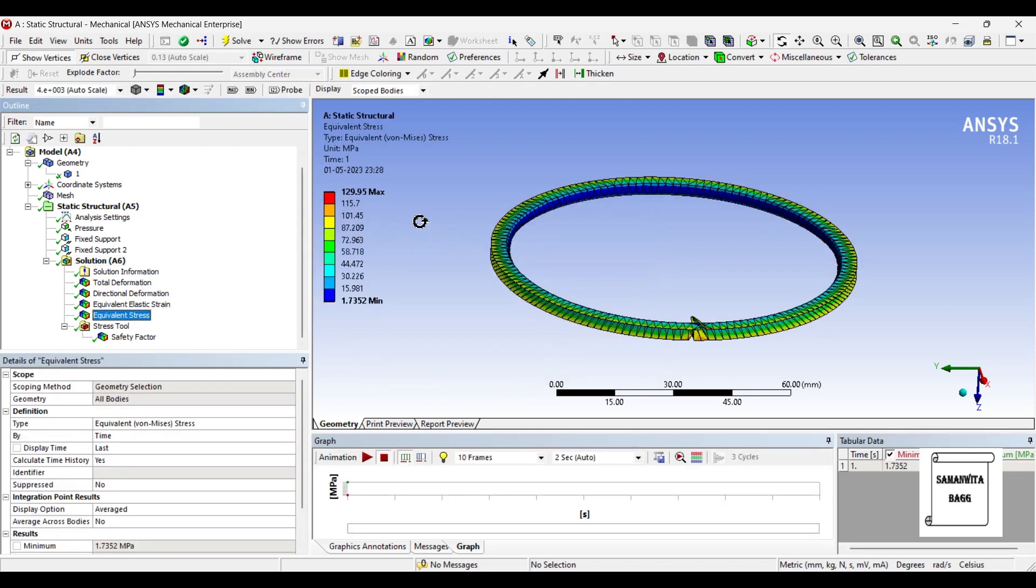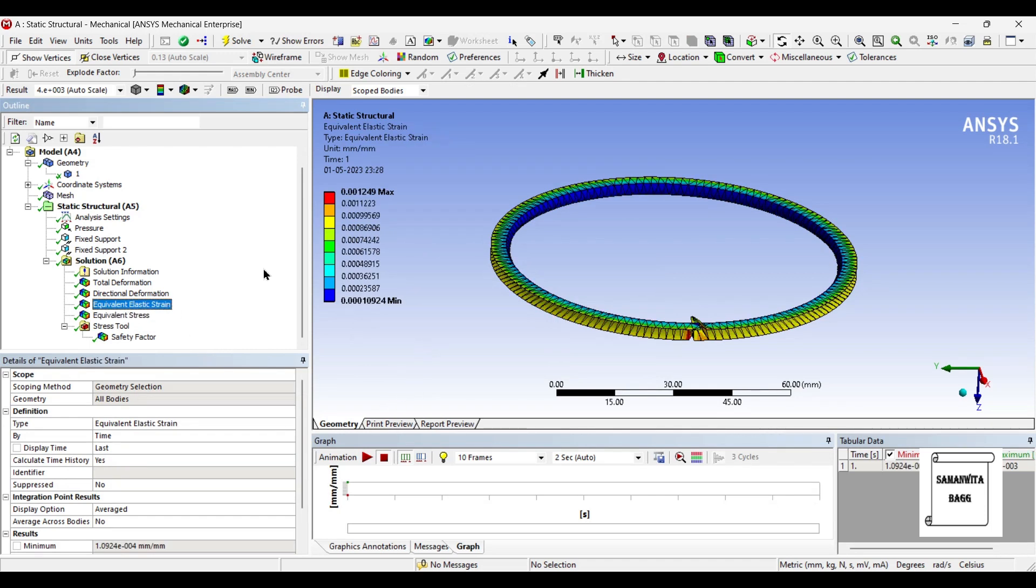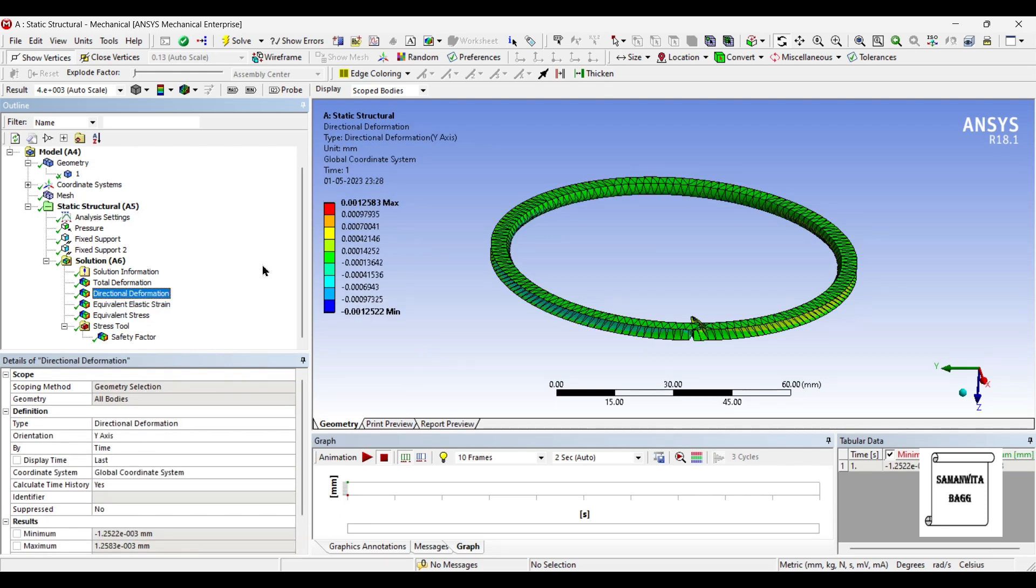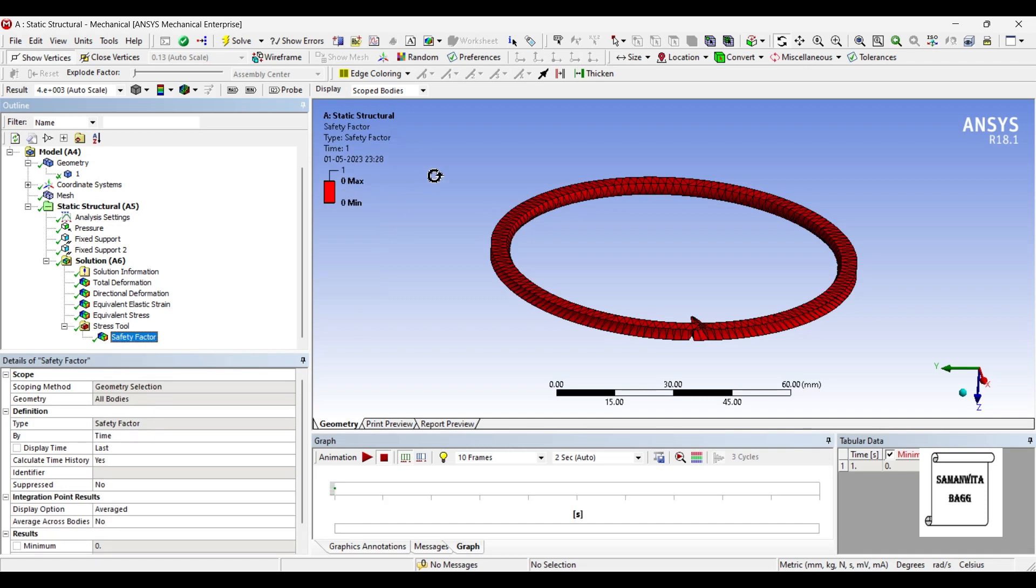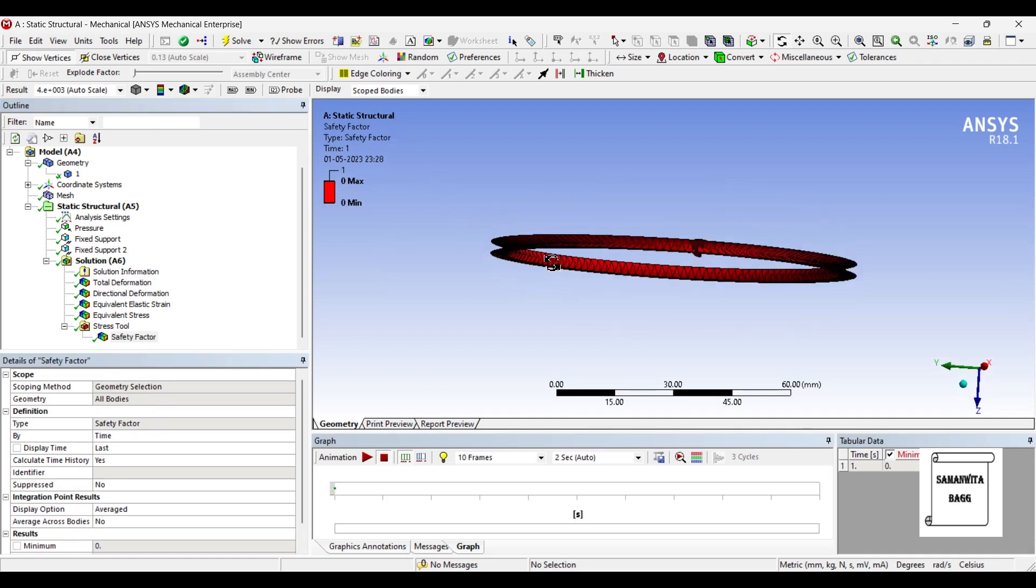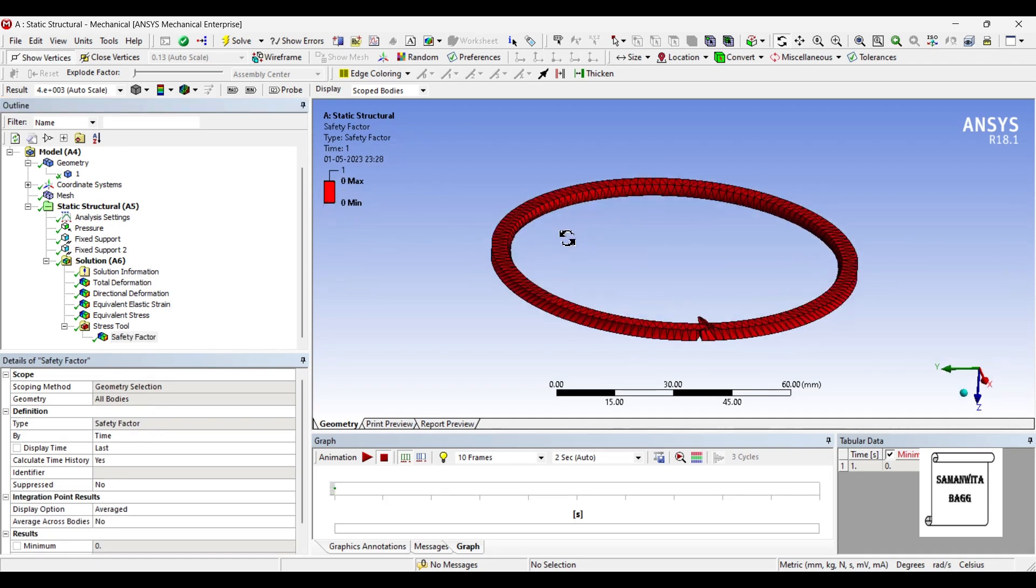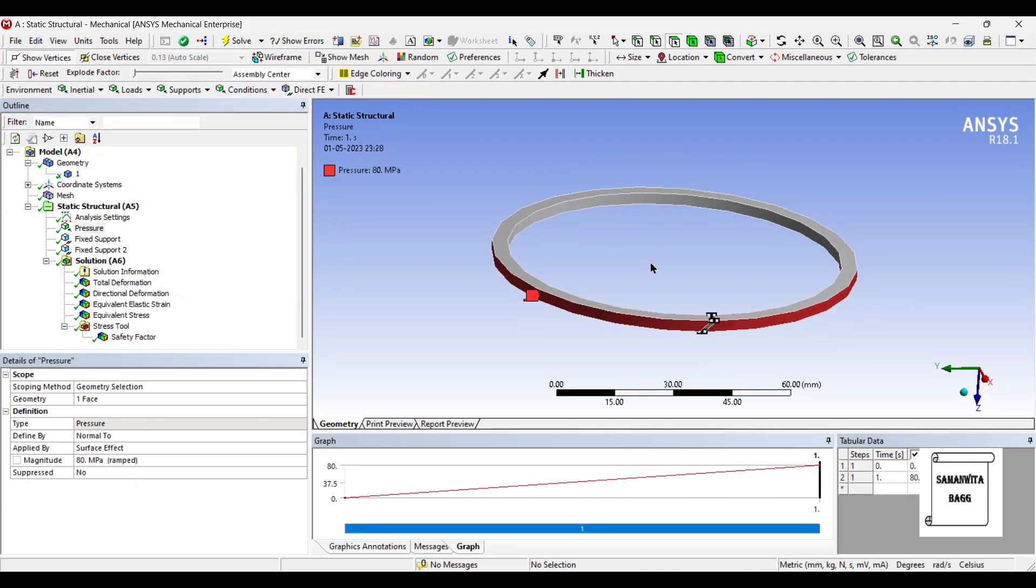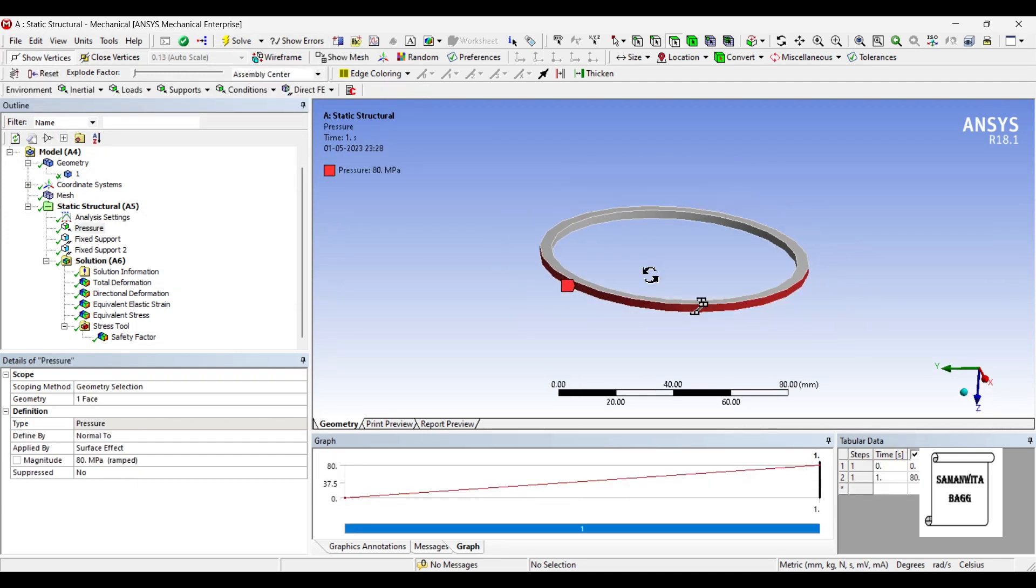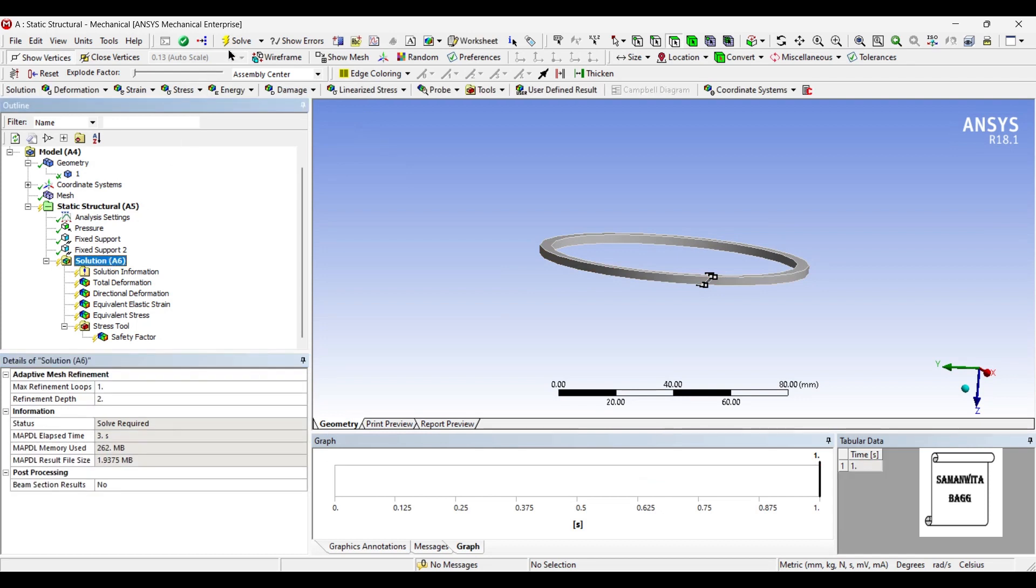You will see the stress has reduced to 129.95 MPa. The strain has also reduced to 0.001249. The directional deformation along the y-axis is now 0.001258 mm and total deformation is 0.00179 mm. Safety factor as you can see is still very less because the pressure that we have applied is quite high on this body. So as you reduce the pressure, you will see that your body is getting more and more safer.